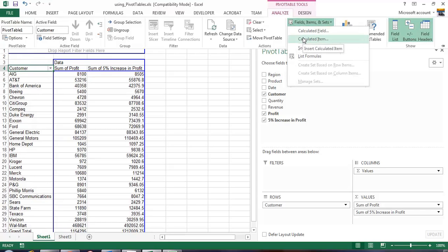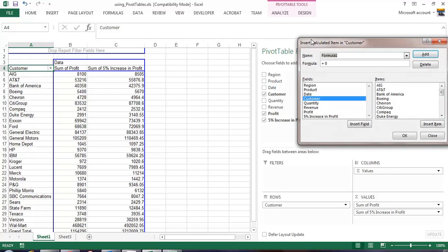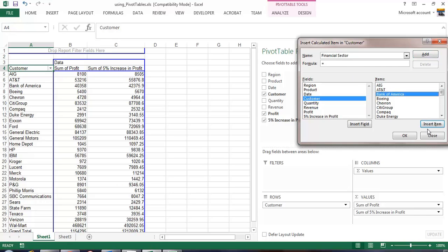And there it is, calculated item. In our calculated item we are going to call this the financial sector, where the financial sector equals Bank of America plus Citigroup. Watch what happens down here. We will click OK.